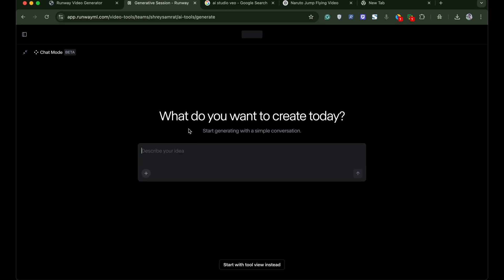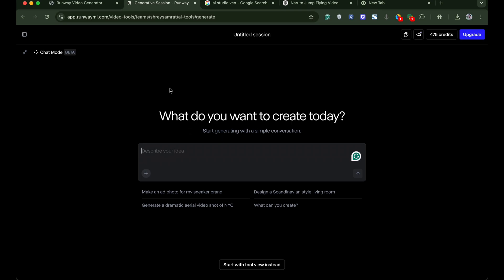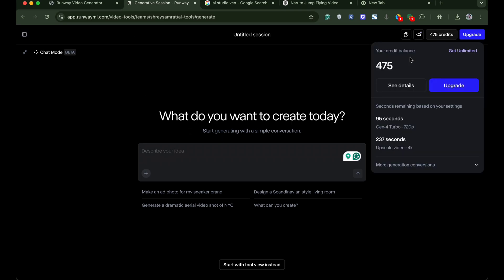Once you are logged in you can check for your free credits at the right top. You get more than 500 credits. I have already utilized 50 of my credits.